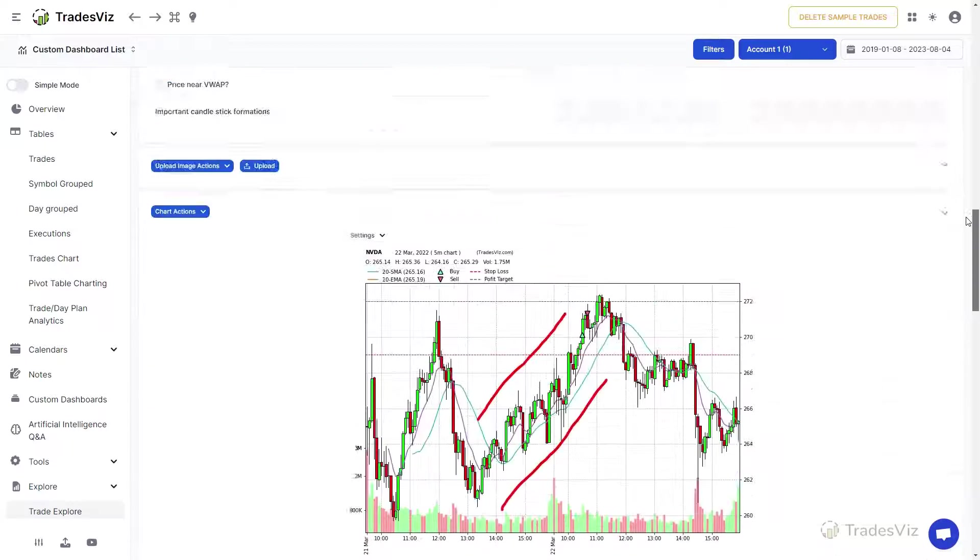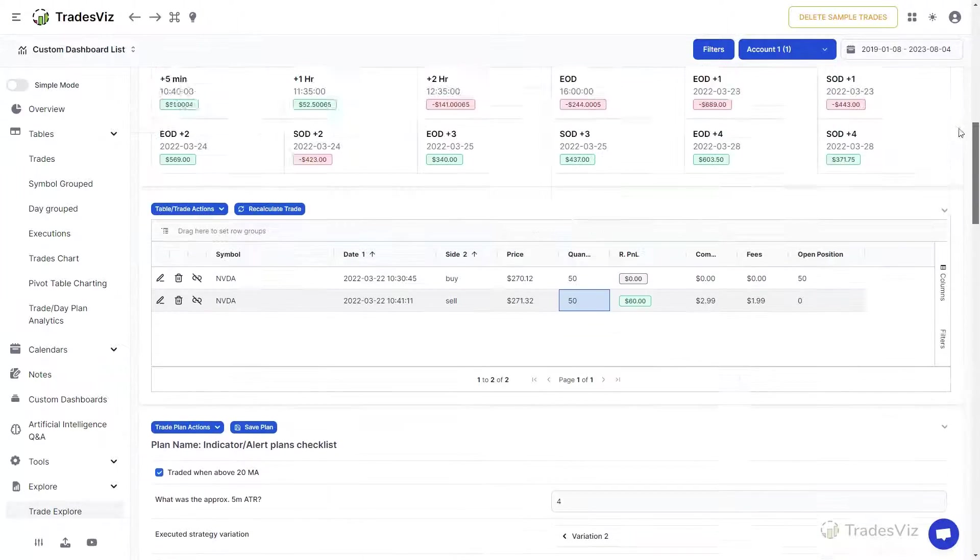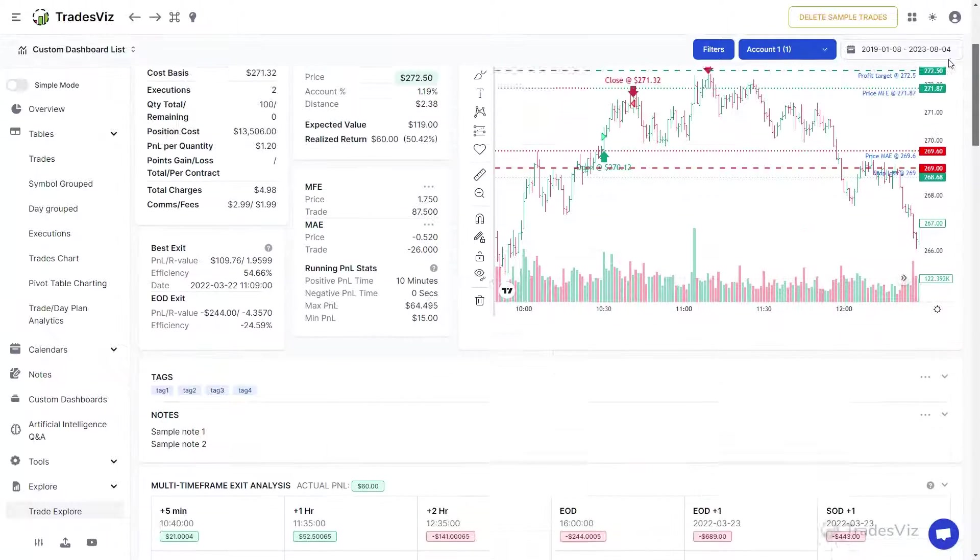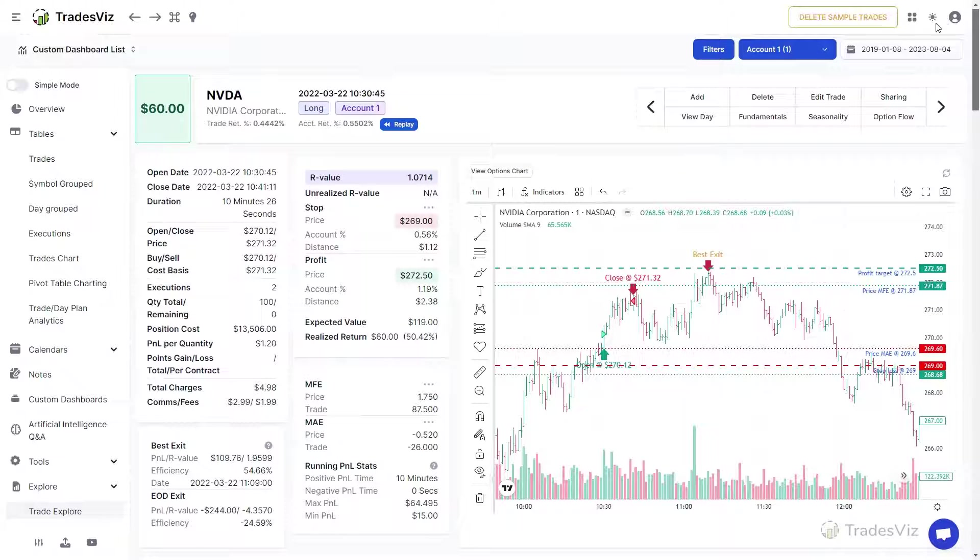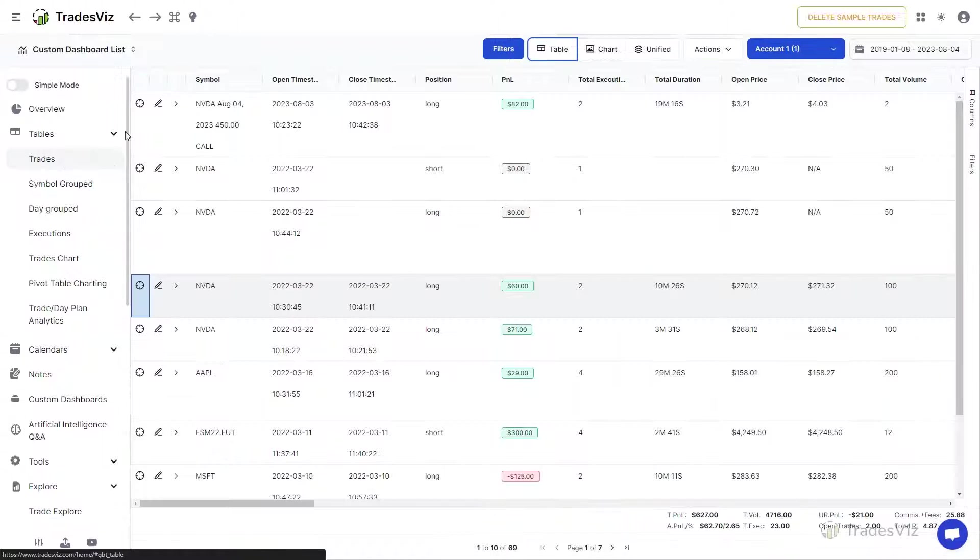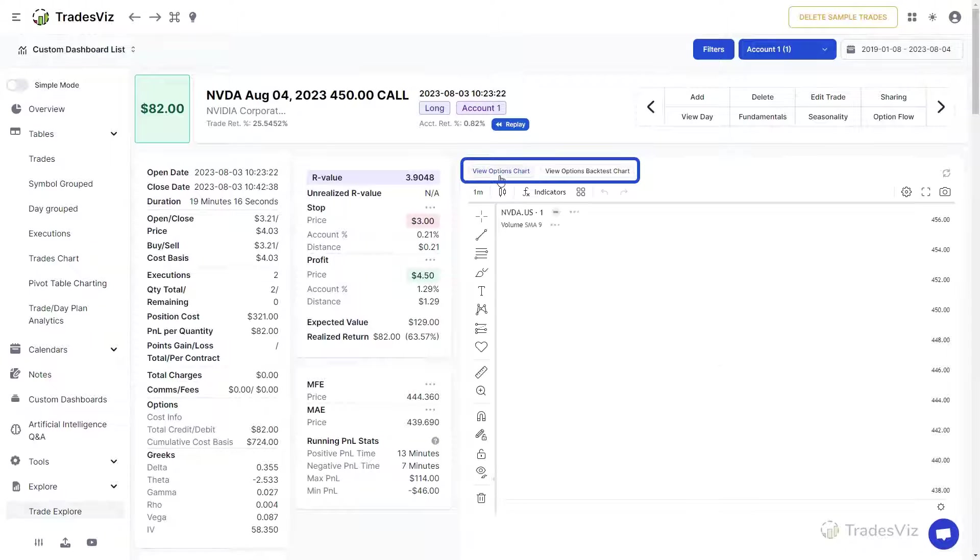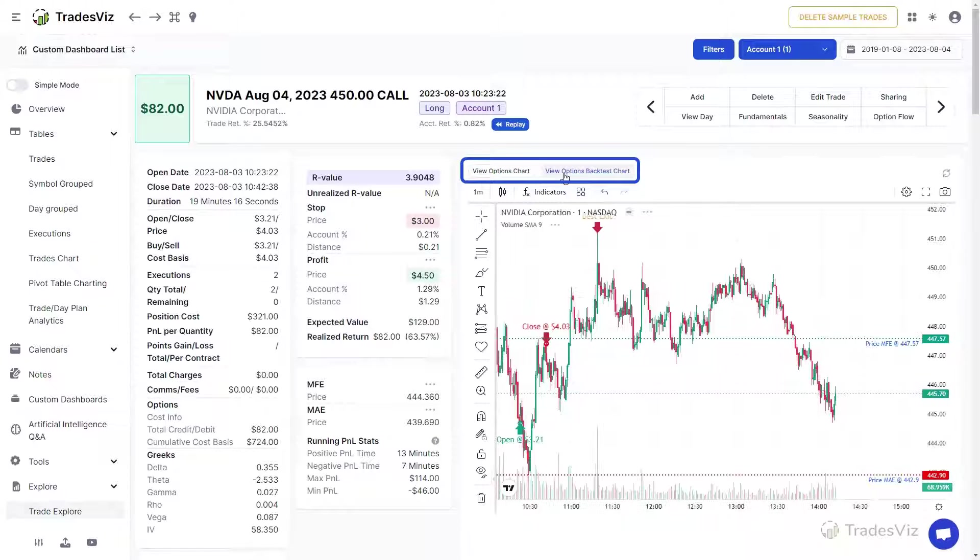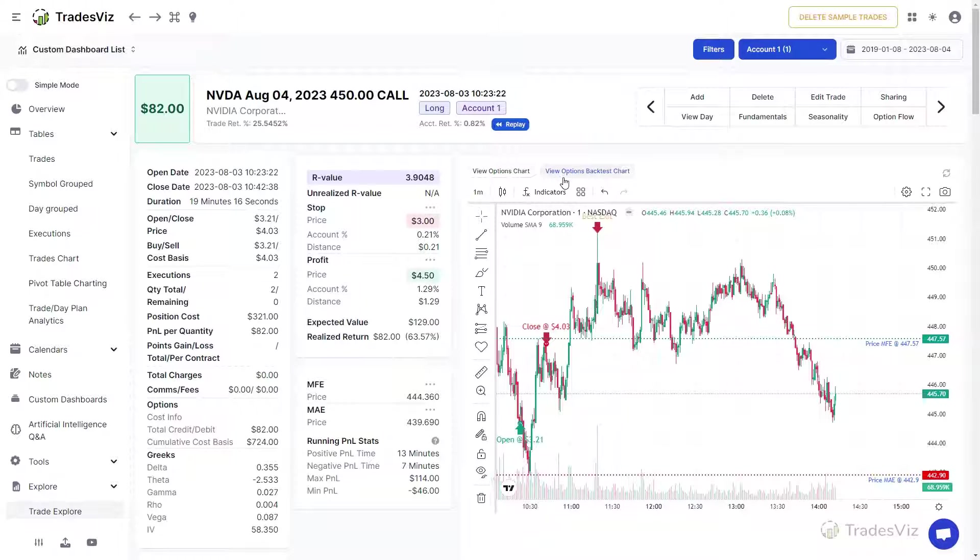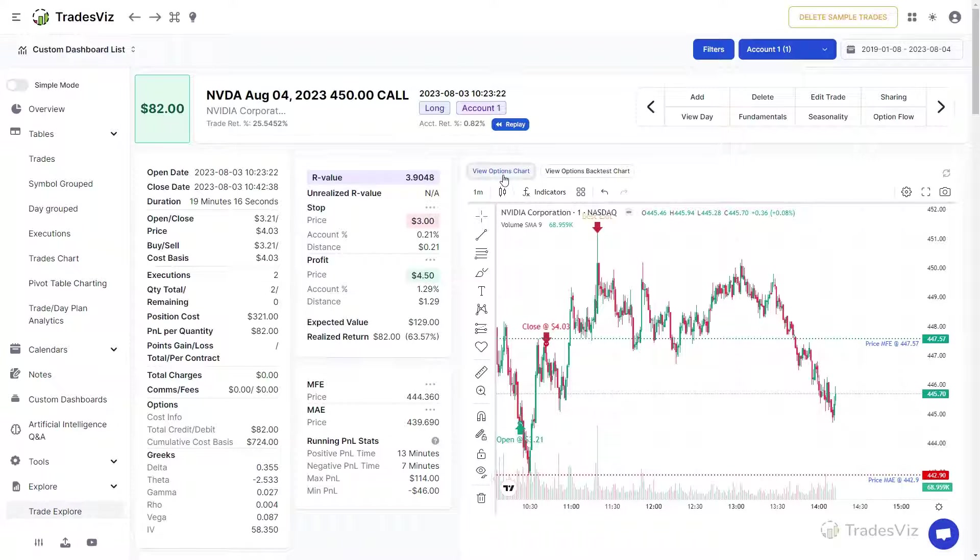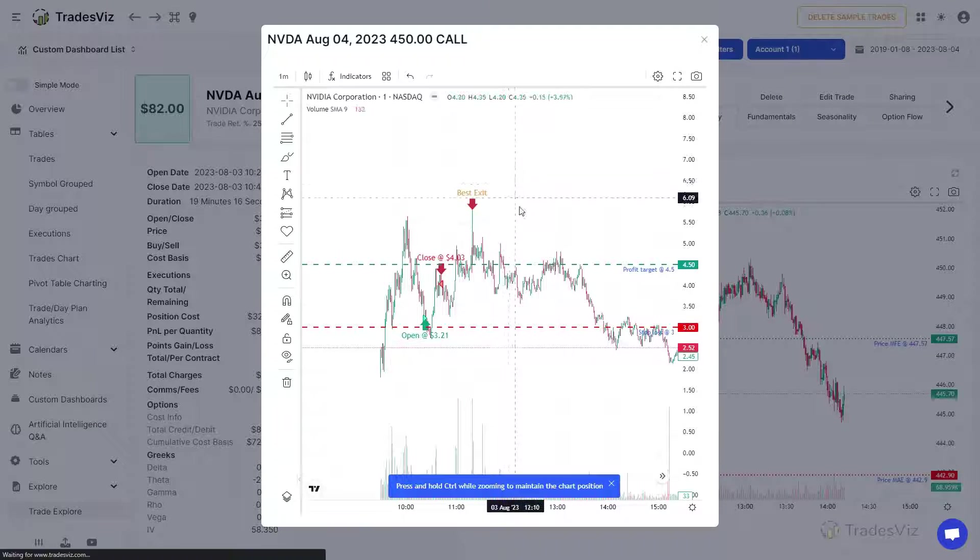You may notice slight differences when you see different asset types especially for options trades. For example, in this Nvidia options trade, you may notice two extra buttons at the top of the chart that are specific only to options. A feature unique to TradesViz is that you can view the bar chart of an option itself by clicking on the view options chart button.